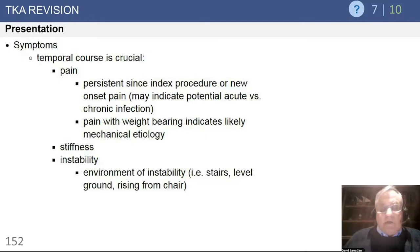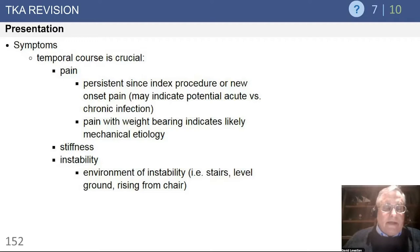Ask specifically about that. Start open — ask them if there are certain activities that bother them, and if they don't mention stairs, ask them specifically about stairs and ramps. That's very important.